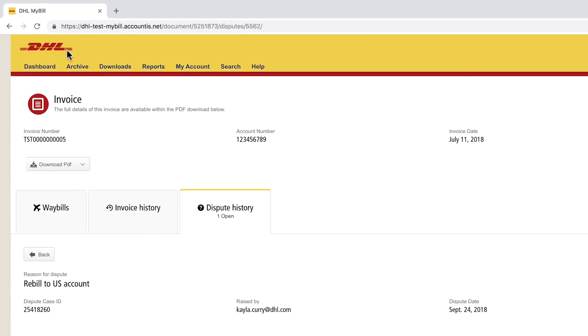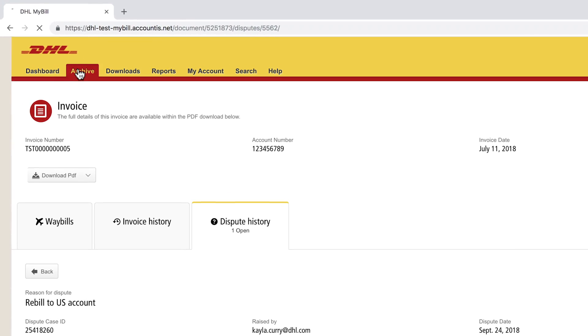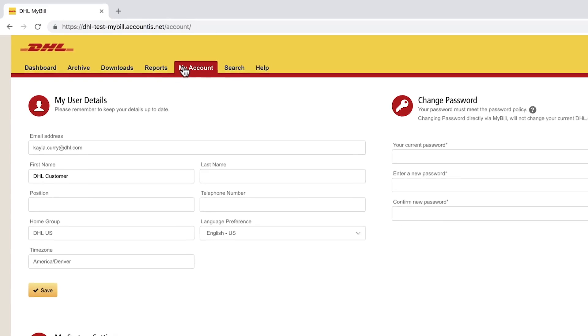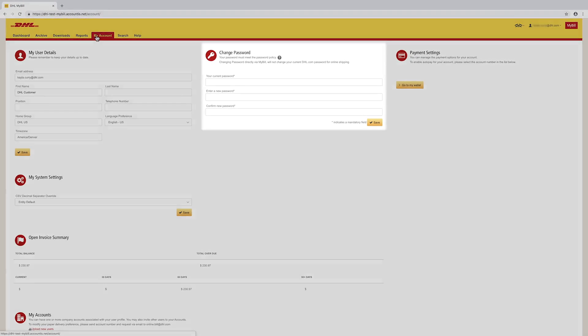The Archive tab displays closed invoices. Under the My Account tab, you can change your password.